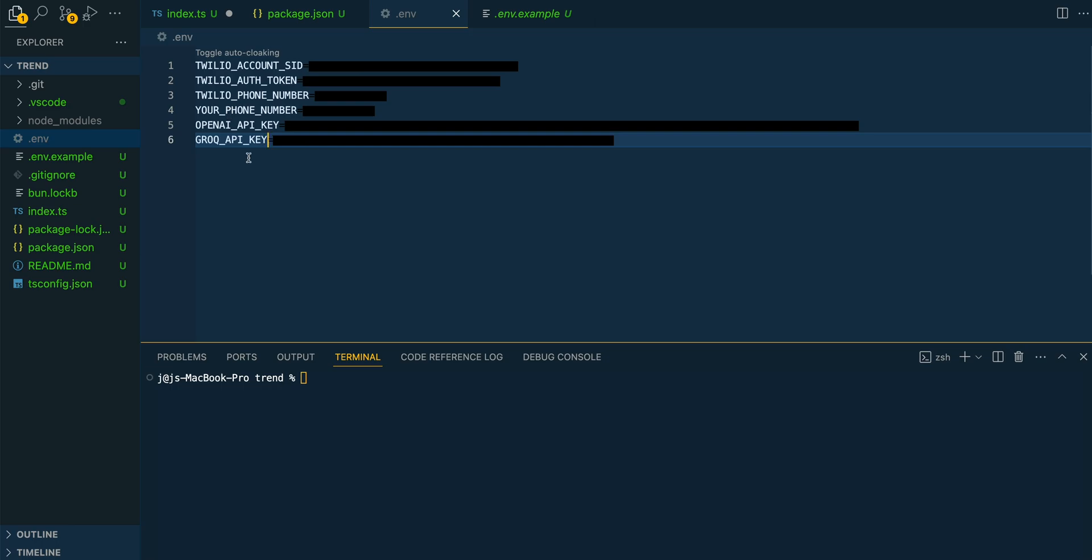Then from there, you can put in the phone number that you want to have this message sent to. And then finally, you can set up an API key for Grok, which it is currently free at time of recording to use. Or you can use the OpenAI API as well. Now, if you are using Olama, you don't need an API key because you're going to be running that locally.